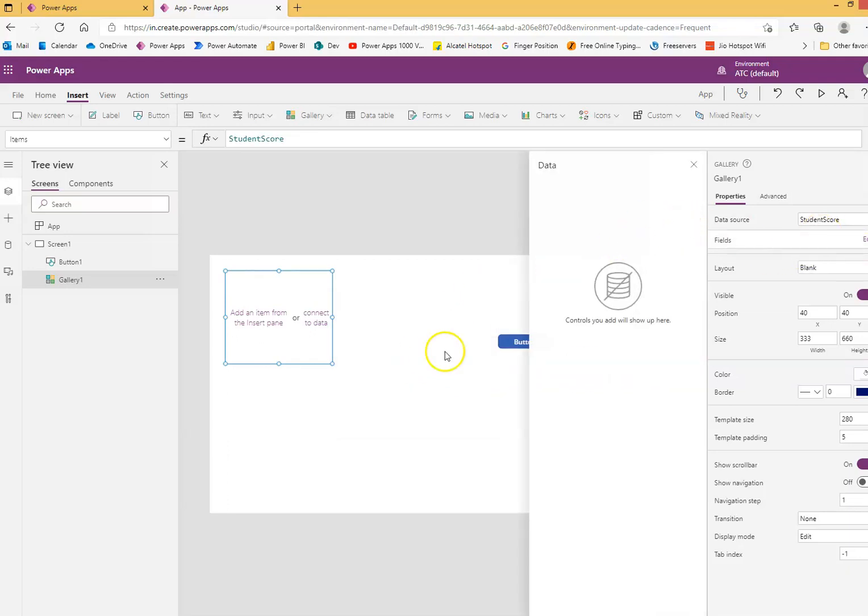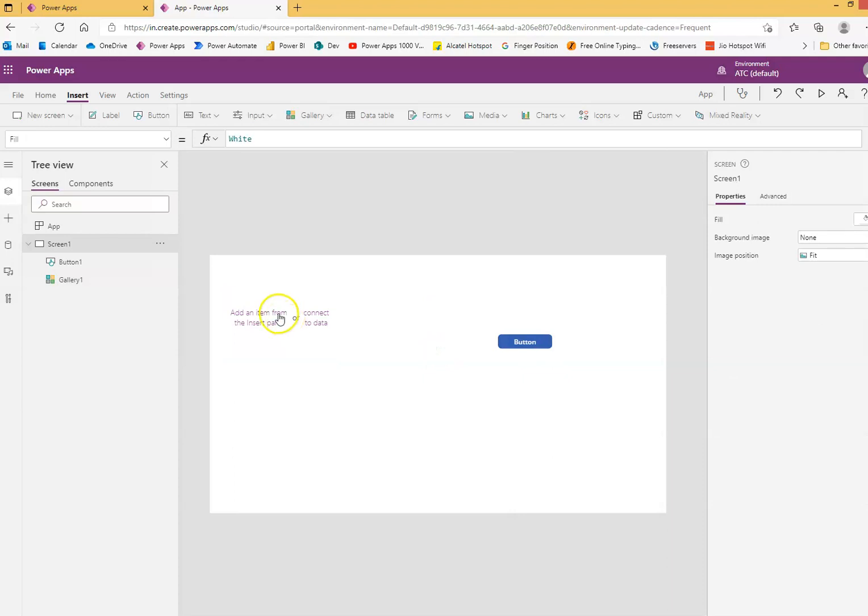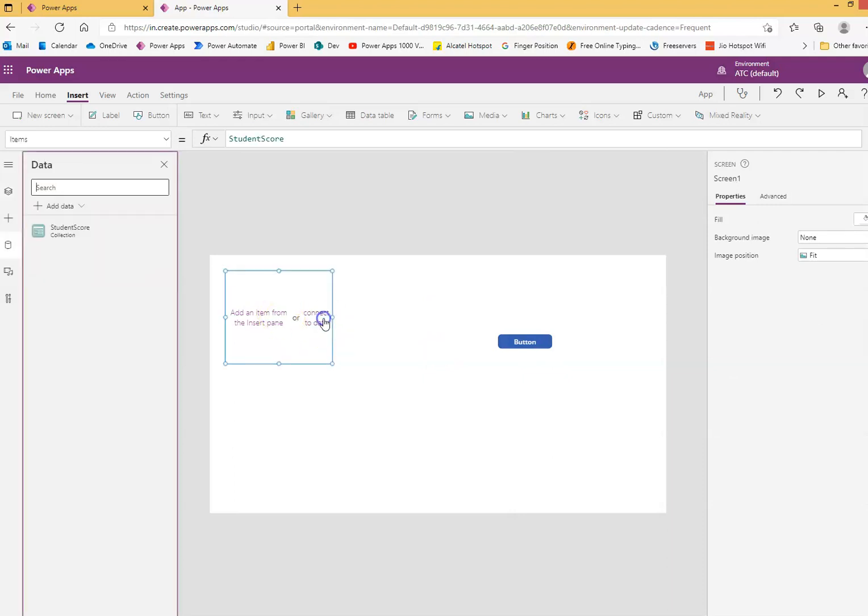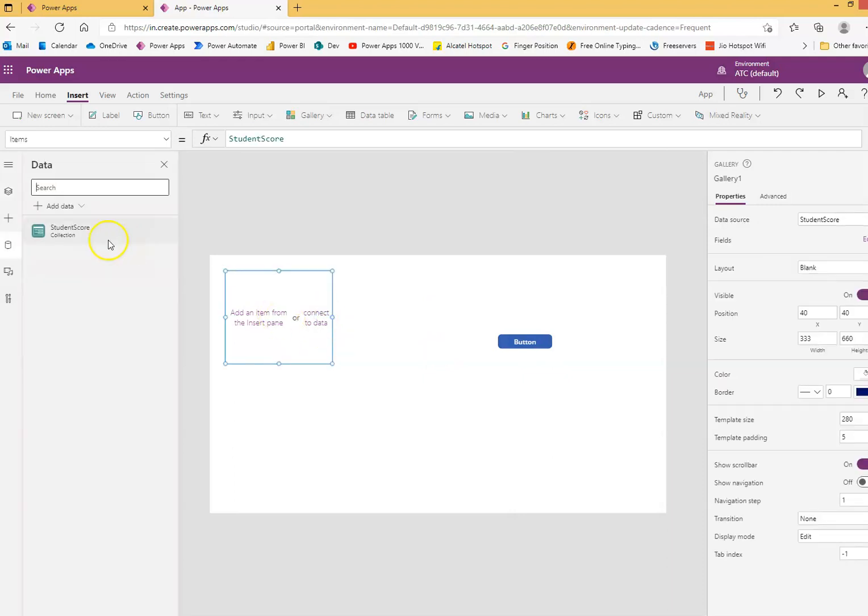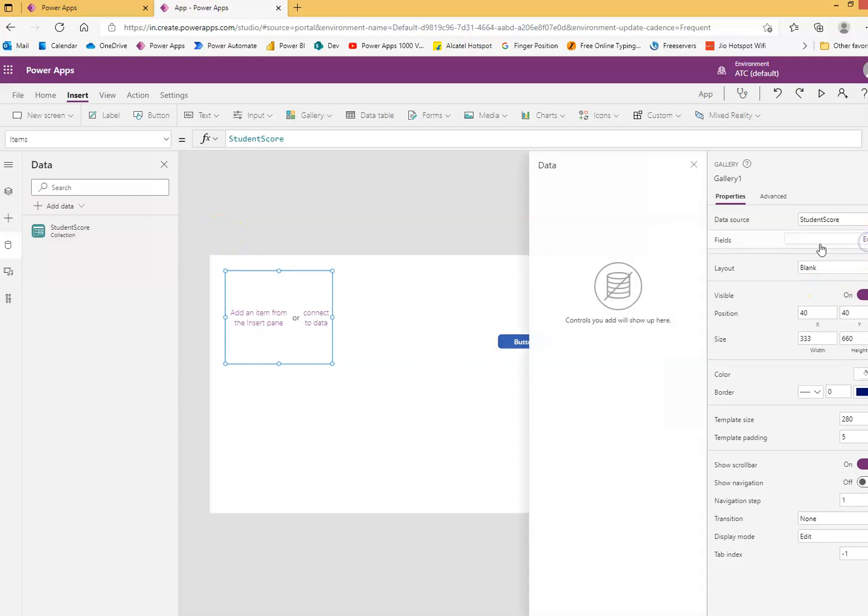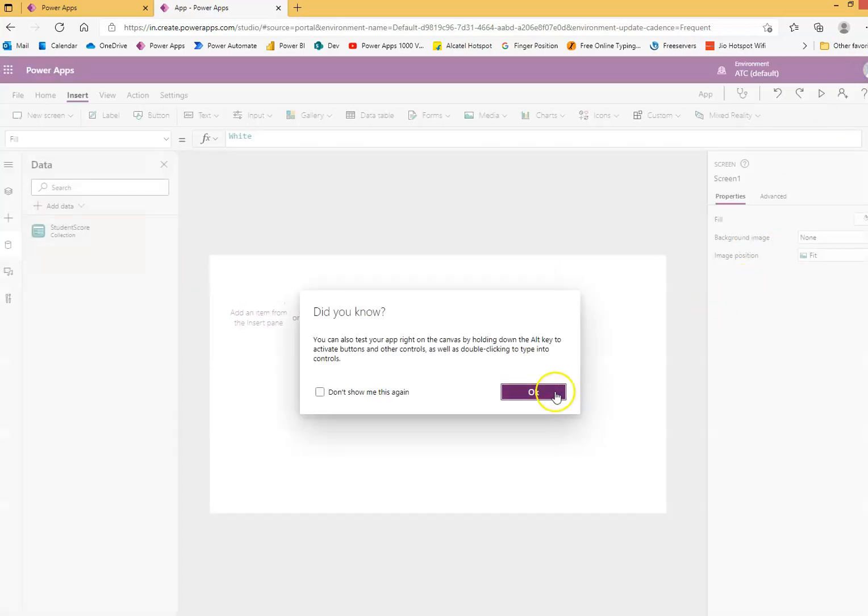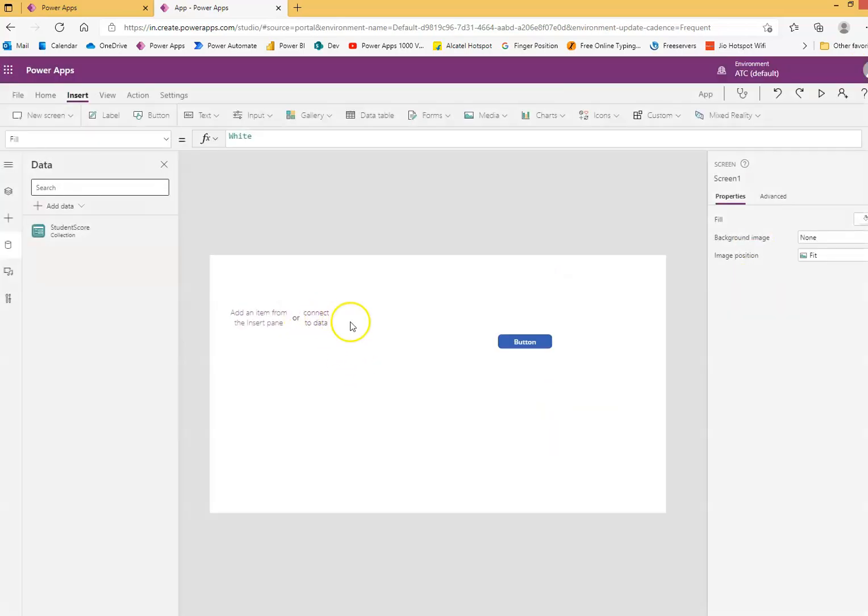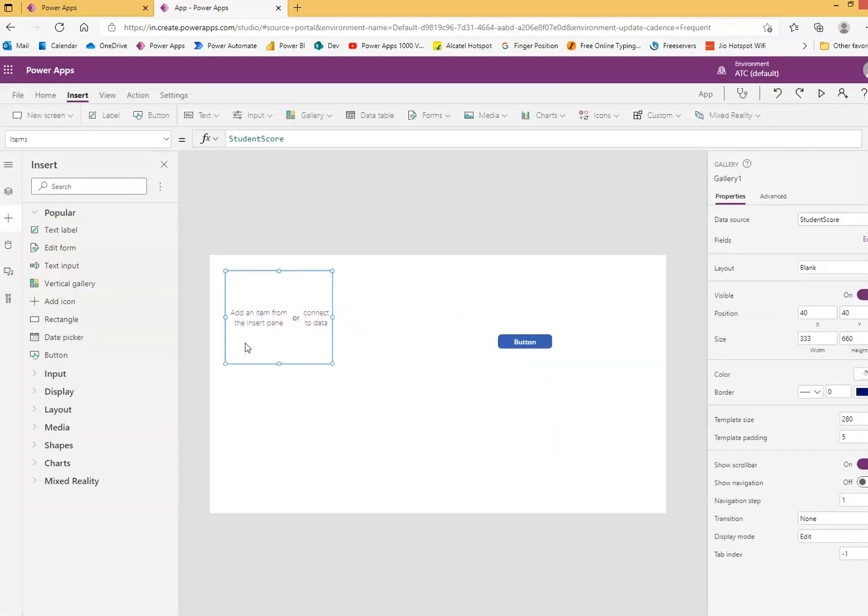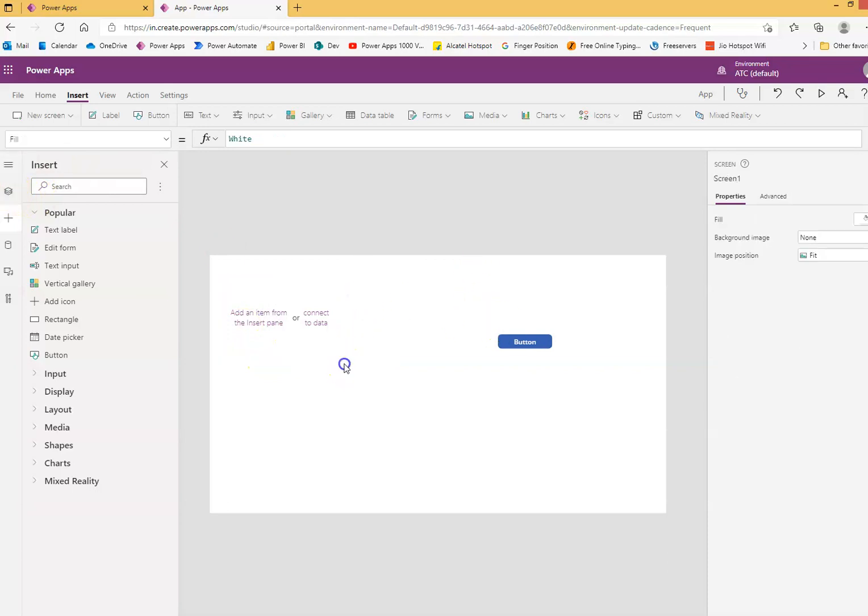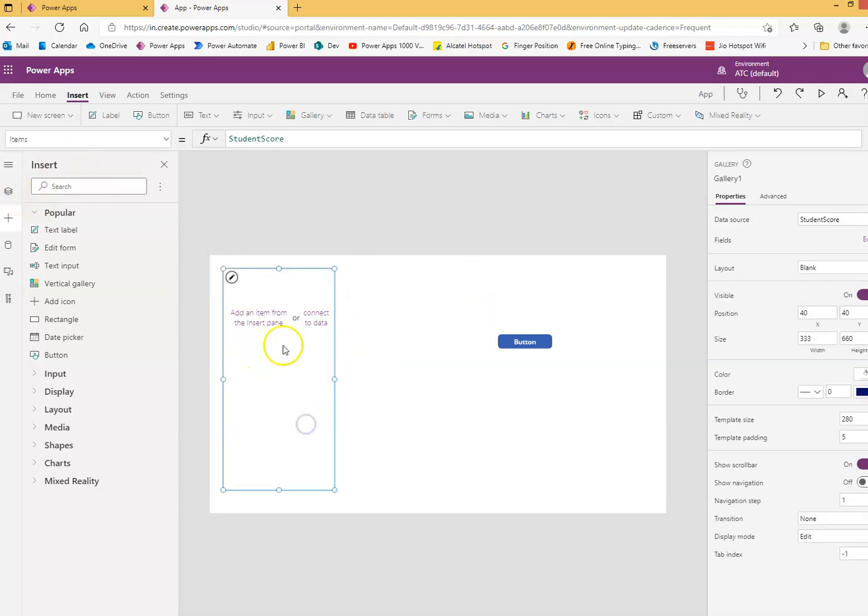Oh, let's run this once and see. Okay, so on this data source, student edit, student score edit.